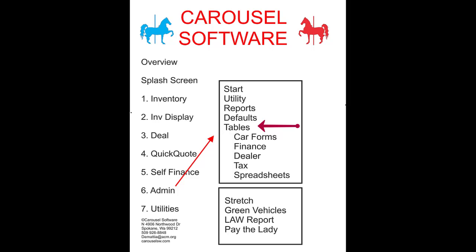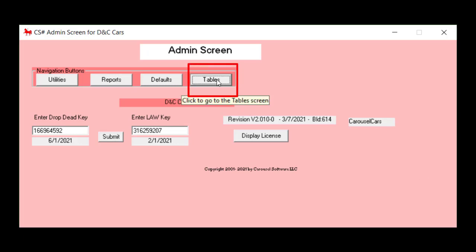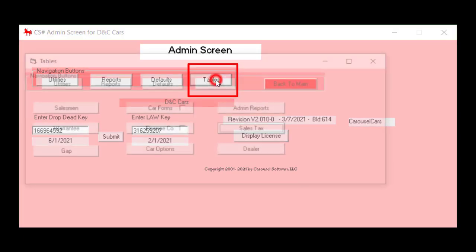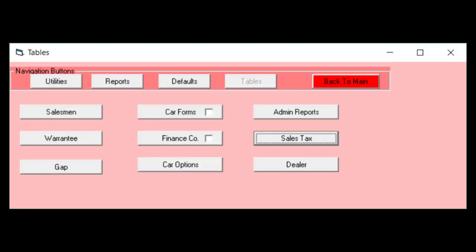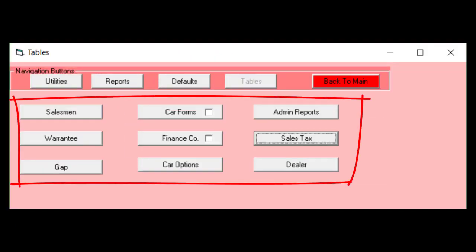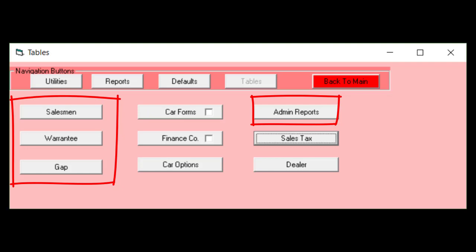This video will be the start of about four sub-videos where we're going to talk about the admin screen tables. You can get to that by going and clicking the tables button on the main screen. You can see that there's about nine different tables that this program can launch. In this video we're going to talk about four of them and subsequent videos will handle the other five.